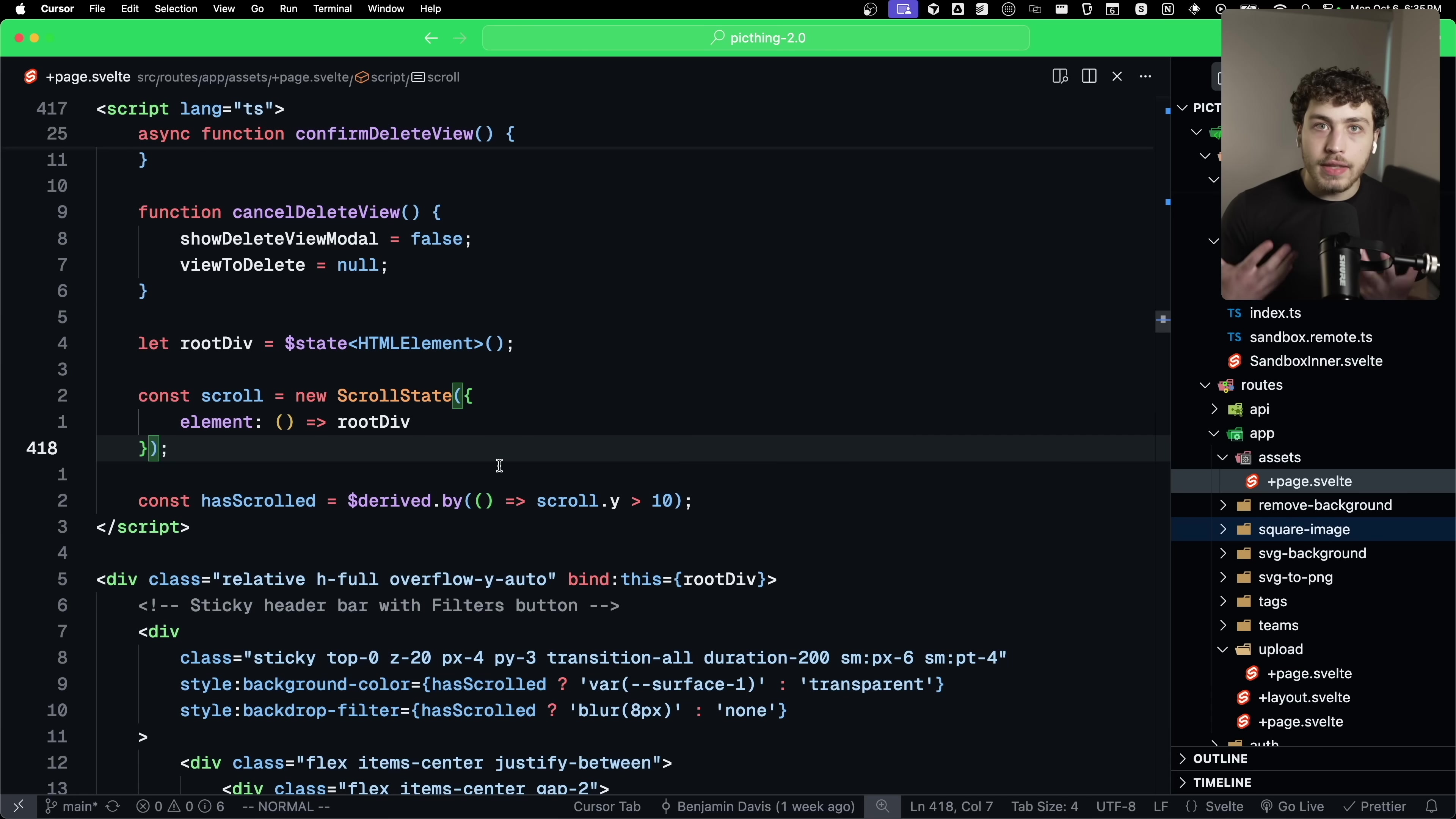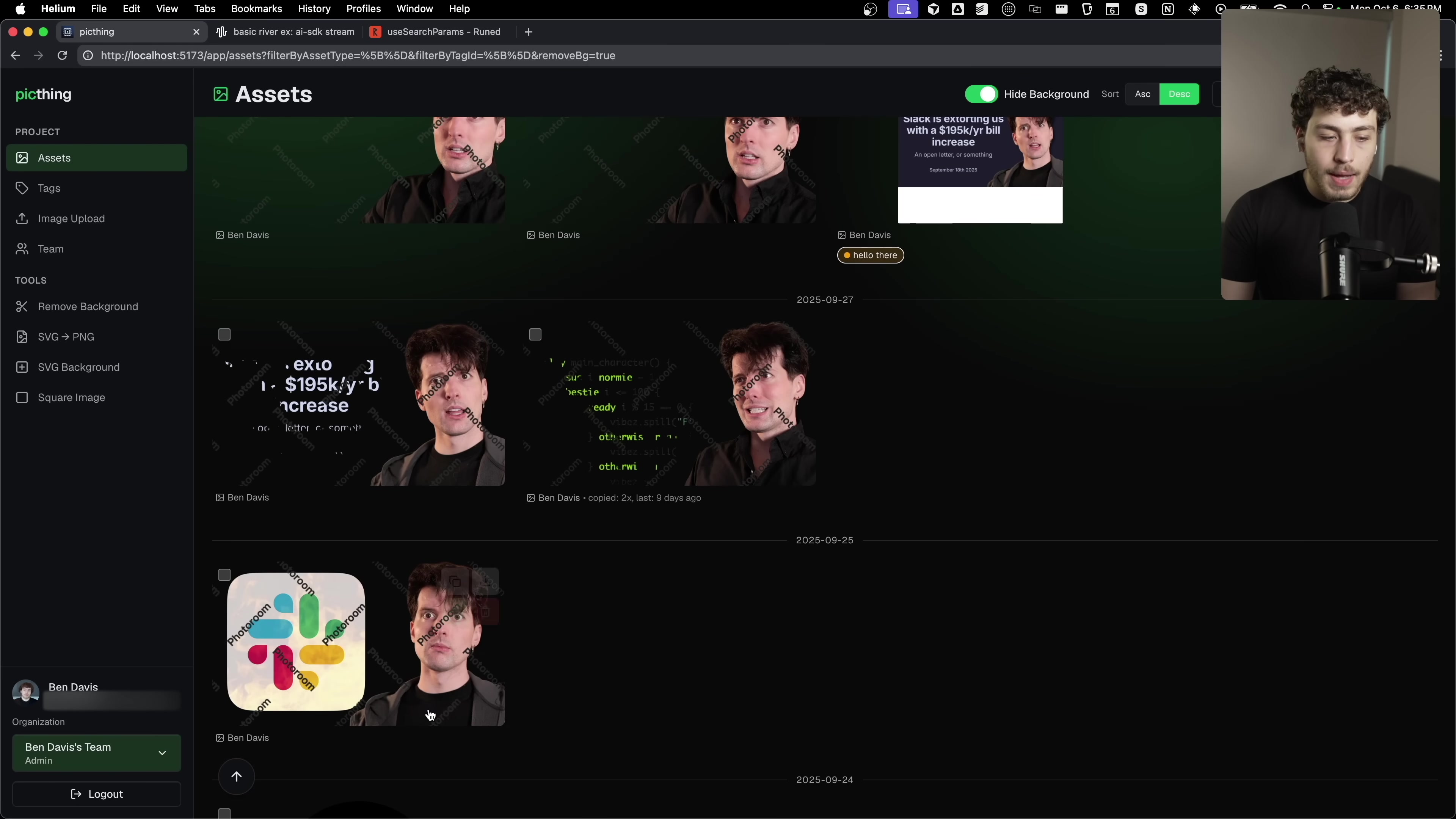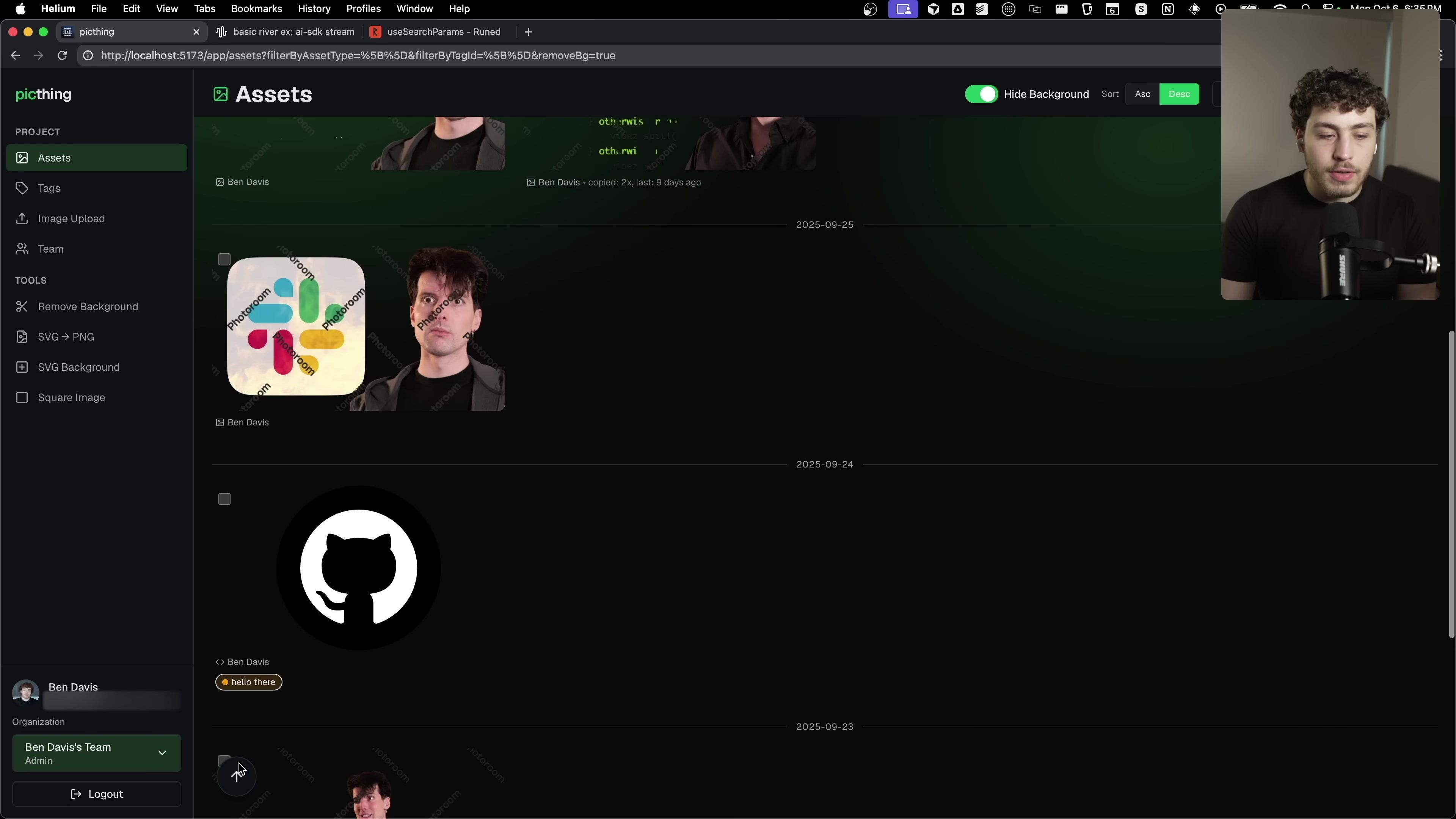I'm also using their scroll state utility here on the assets page so that when you're on here and you start scrolling down, you see that this pops up. So when I'm at the top of the page, that's not there, but you scroll down, you get this jump back to top button.